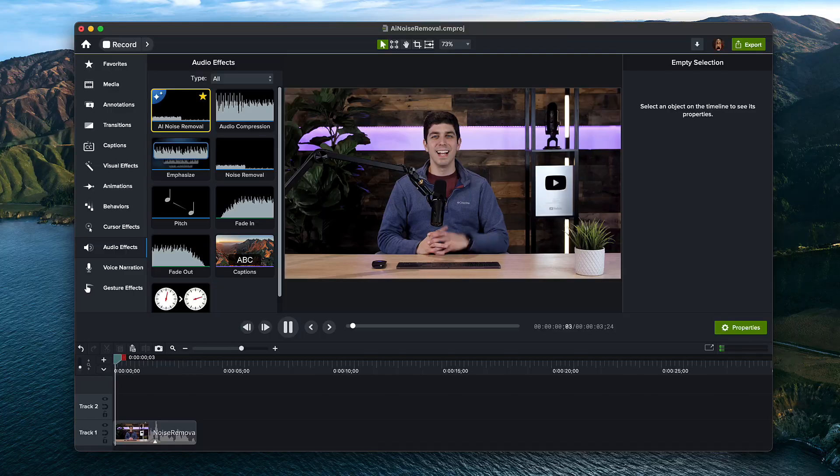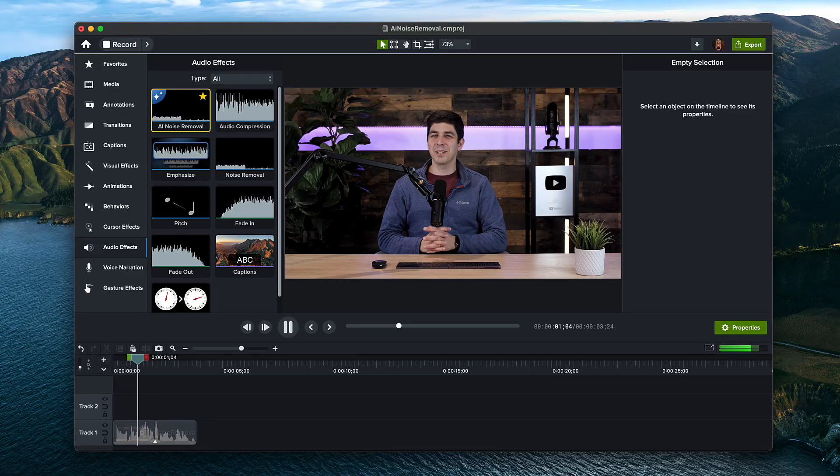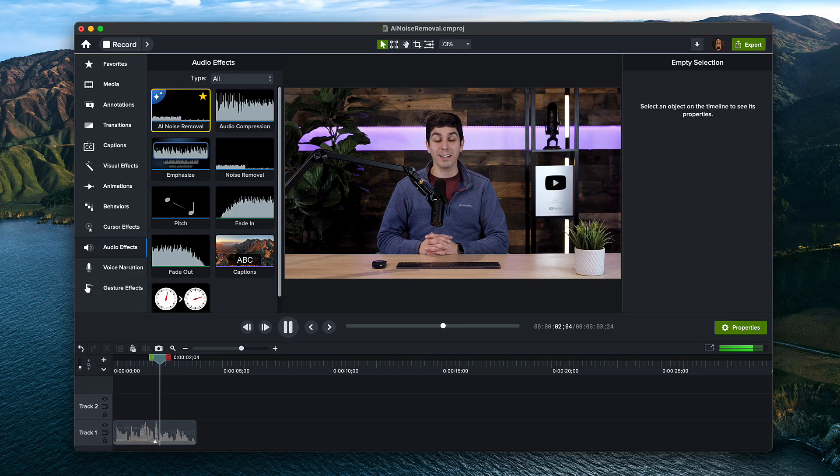Now that the effect has been applied, let's take a listen to see what it sounds like. Hello, today I'm going to show you how to remove background noise when recording videos.